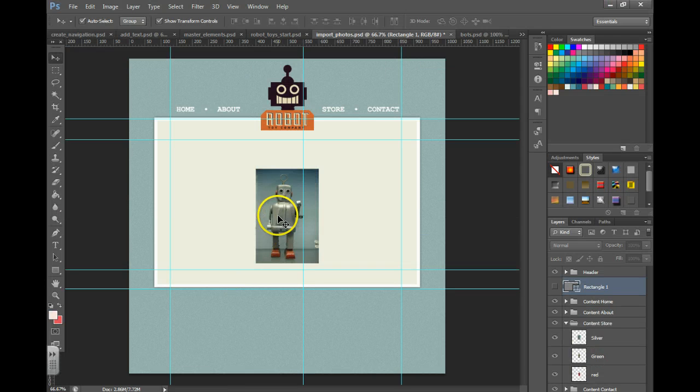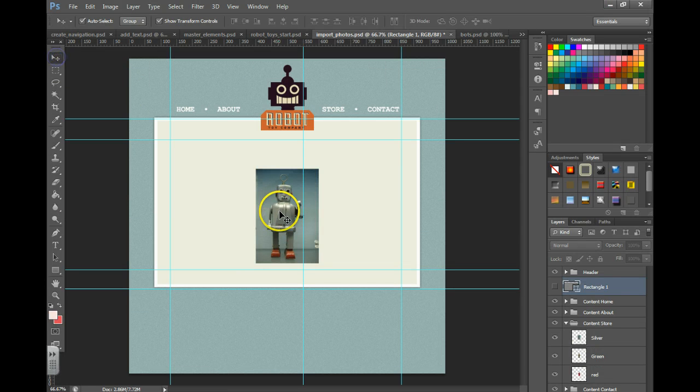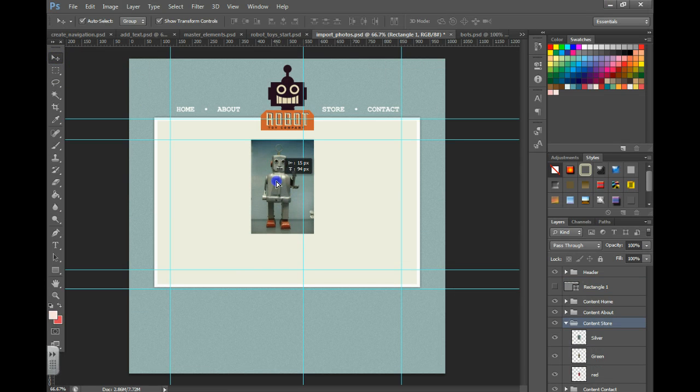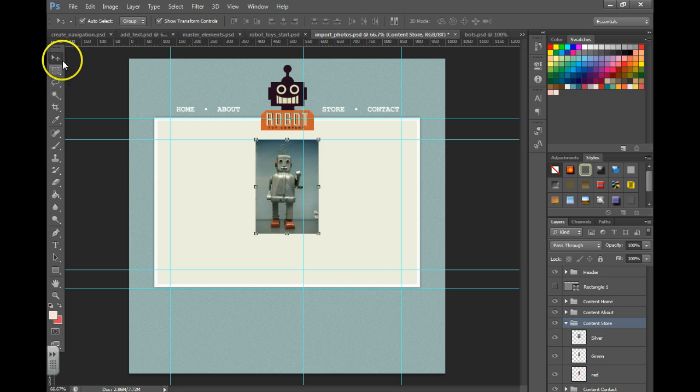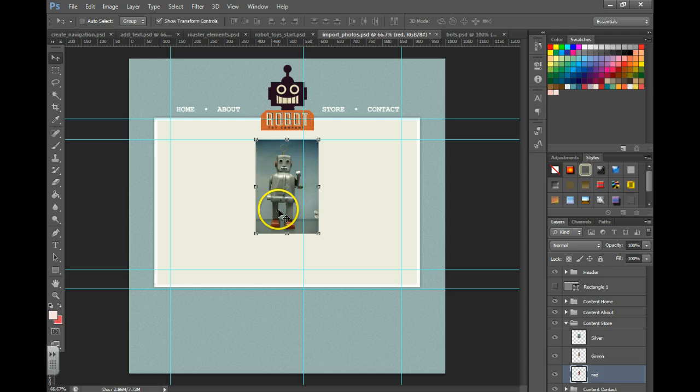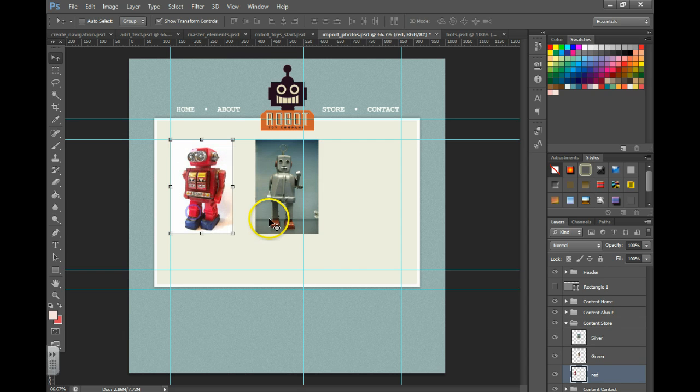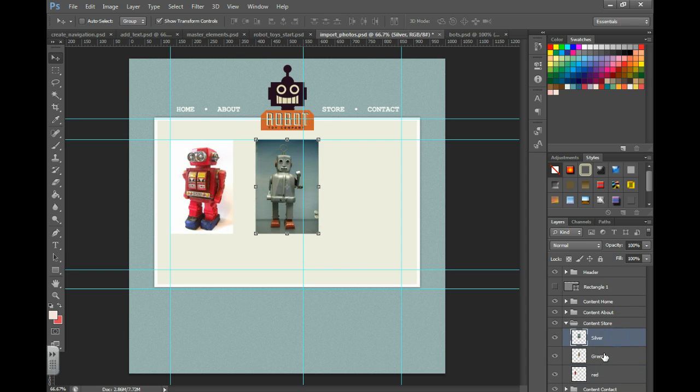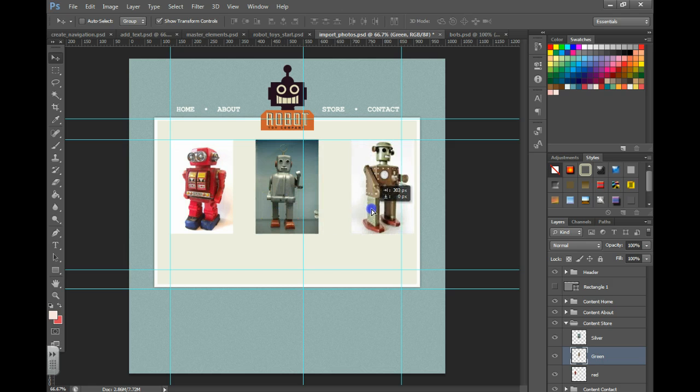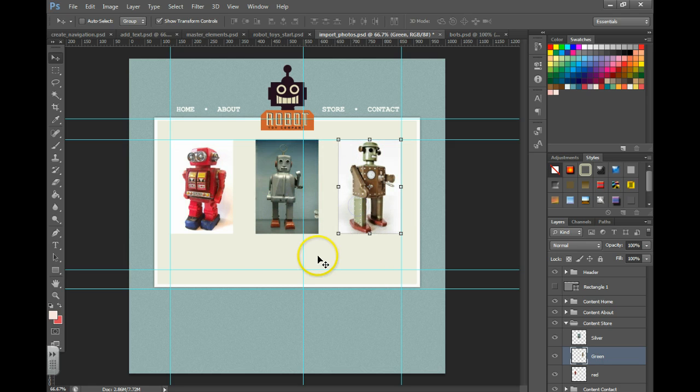I'm now going to grab my move tool and move the robots up to snap to this top guide. I'm going to turn off my auto select. Grab the red robot and move them all the way over to this far left guide. I'll grab the green robot and move them all the way over to the far right guide.